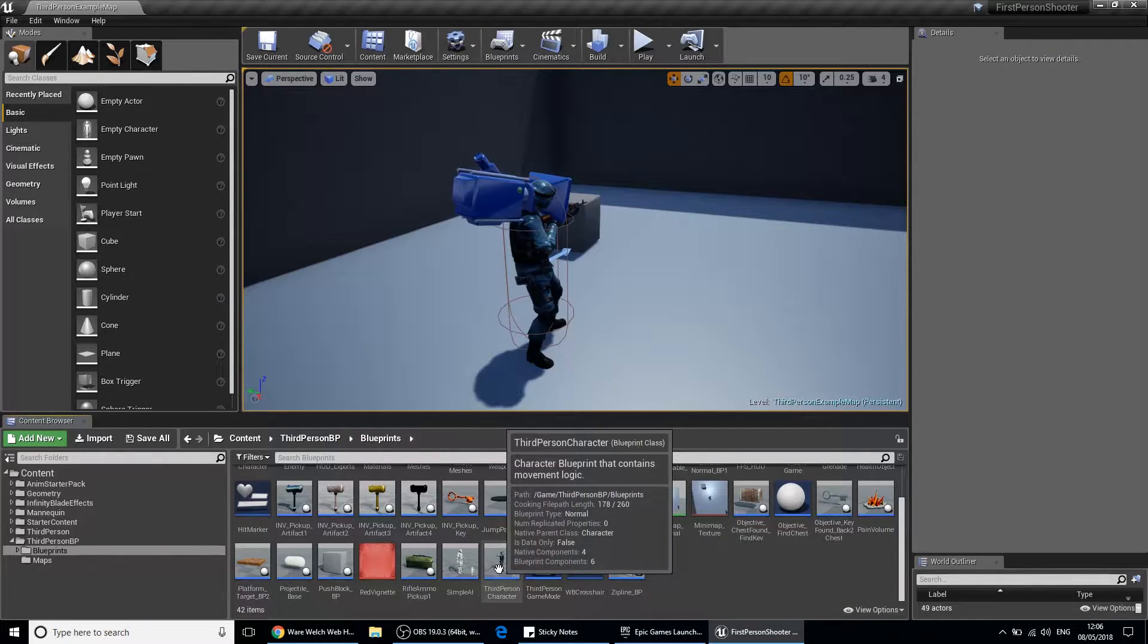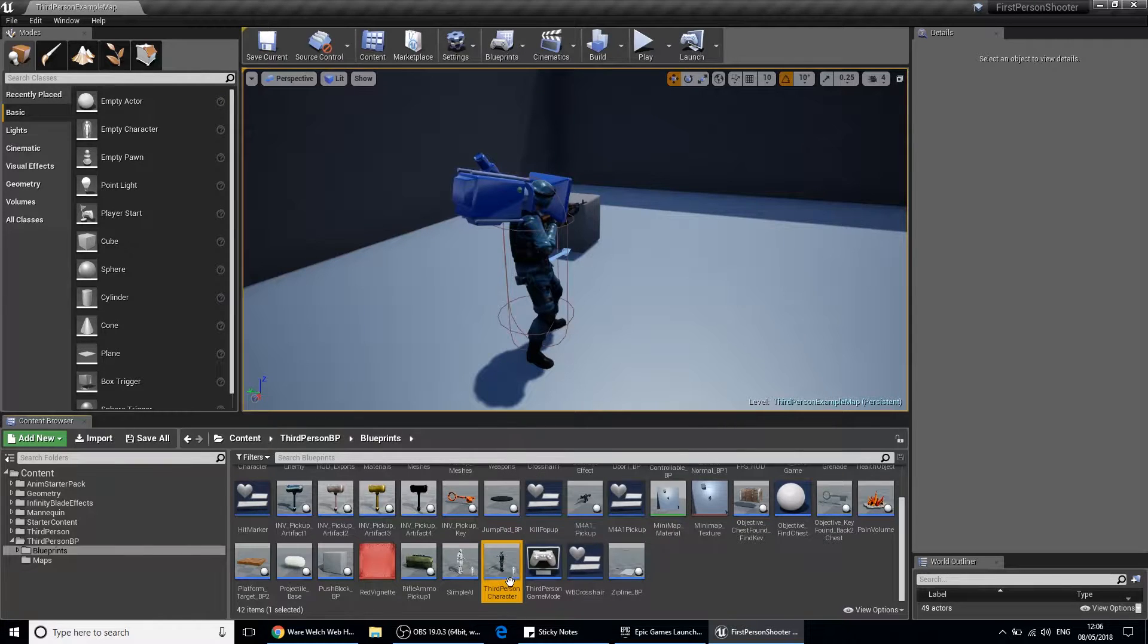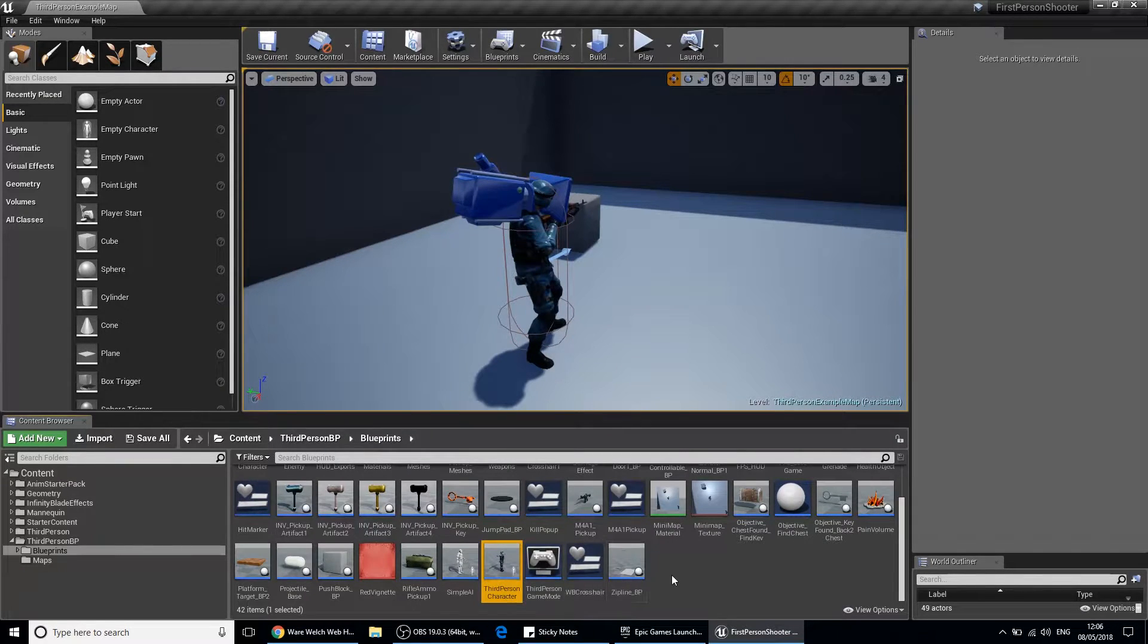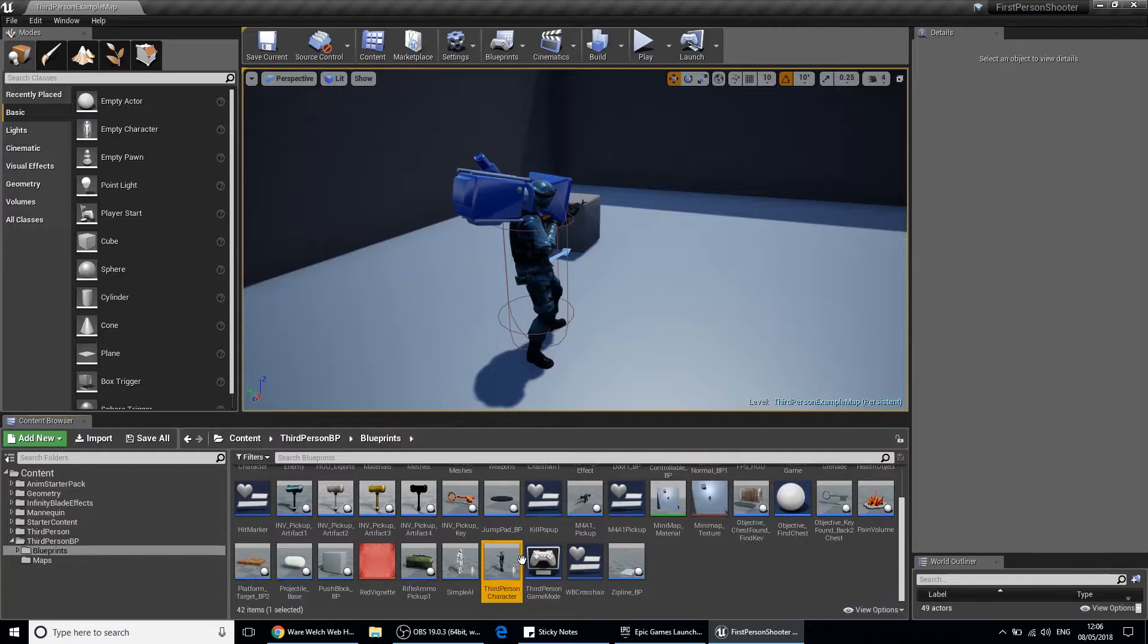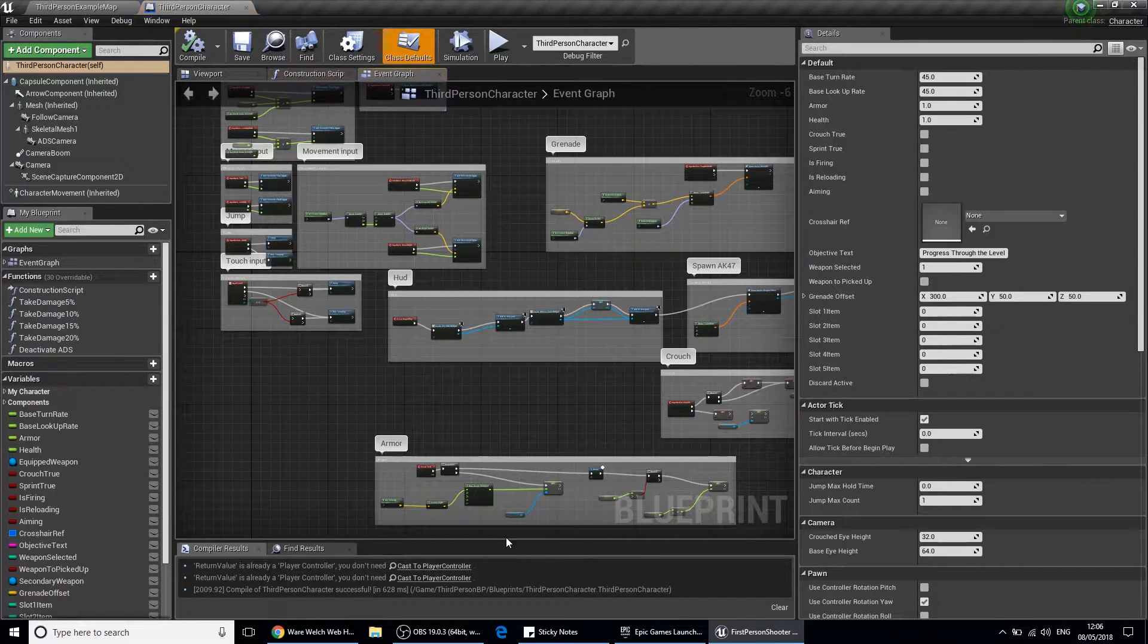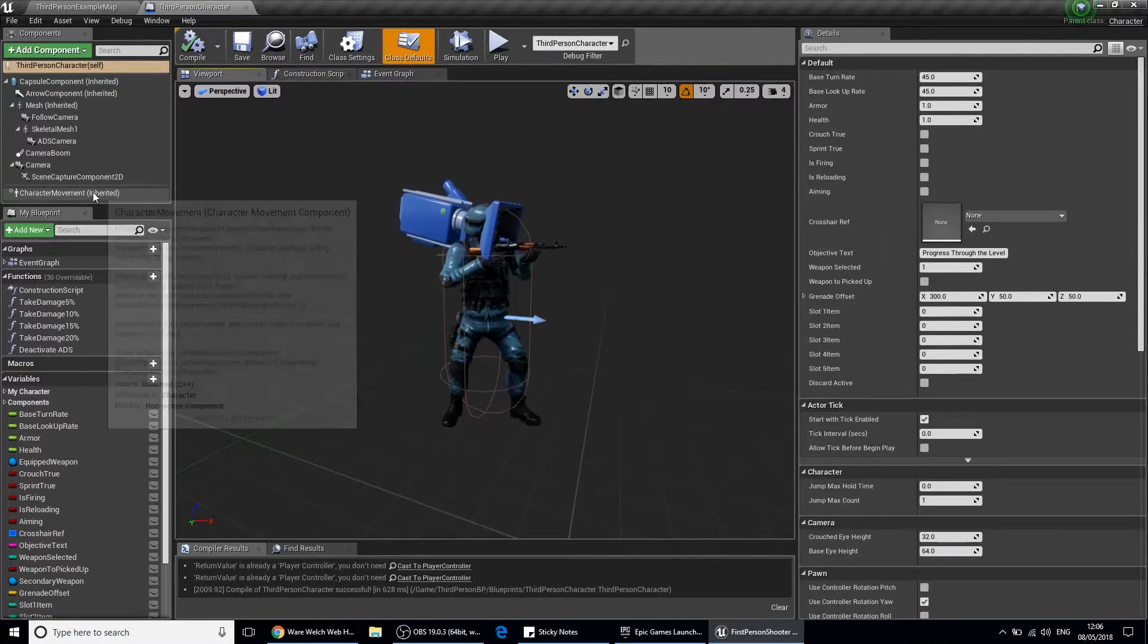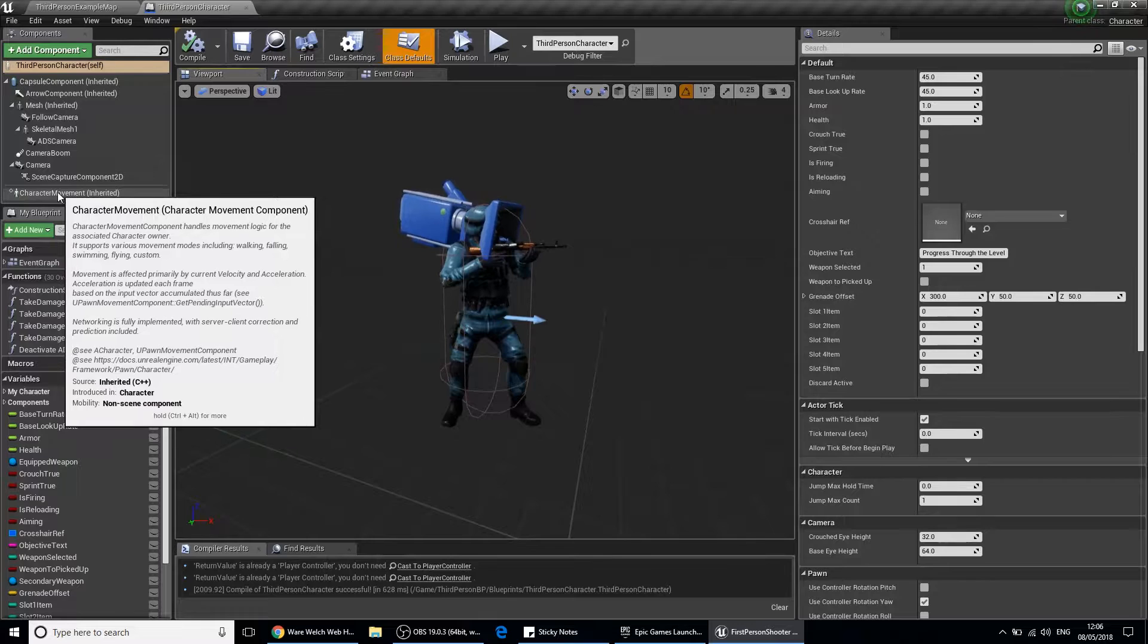I've got a third person character here. If you've got a first person character, it should work the same. Let's double click on that. If you look over on the left hand panel here under components, you've got character movement inherited.